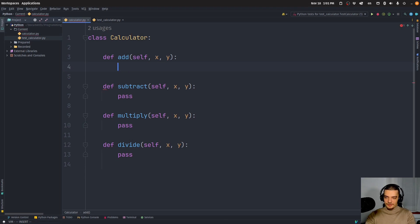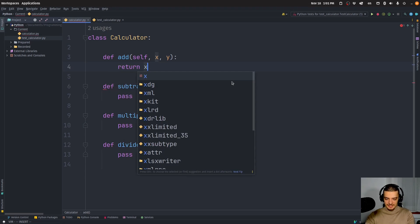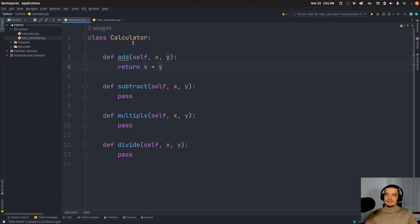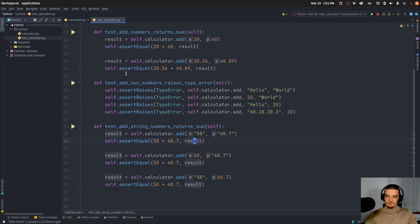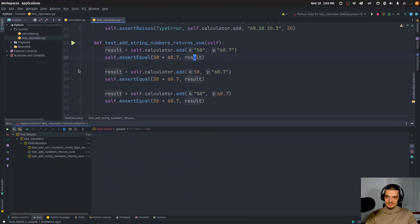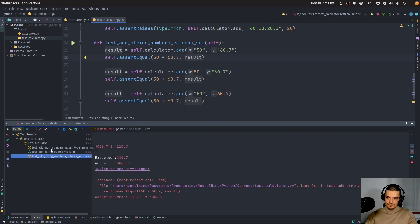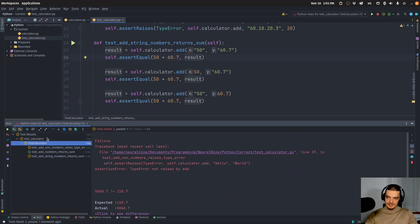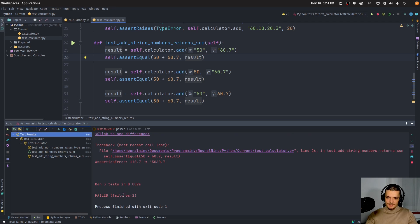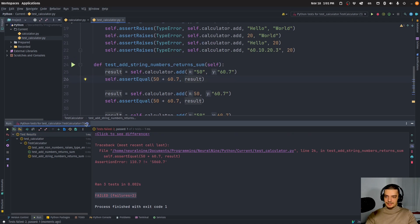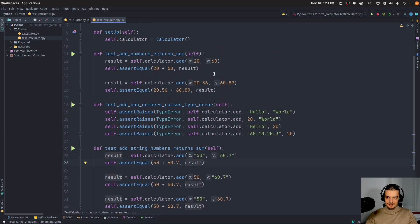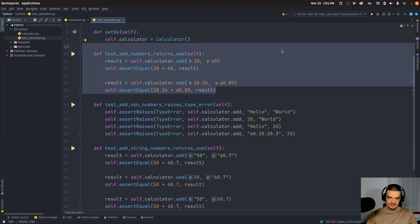I can start with a very primitive solution — I can just return x plus y and see what happens. So this would be a very basic implementation. I run the tests and now you can see one of the tests passes, but the other two are still failing. The basic functionality works for the first test — I just have numbers, I add them, this is what I expect. So this works, but you can also see that the other two do not work.